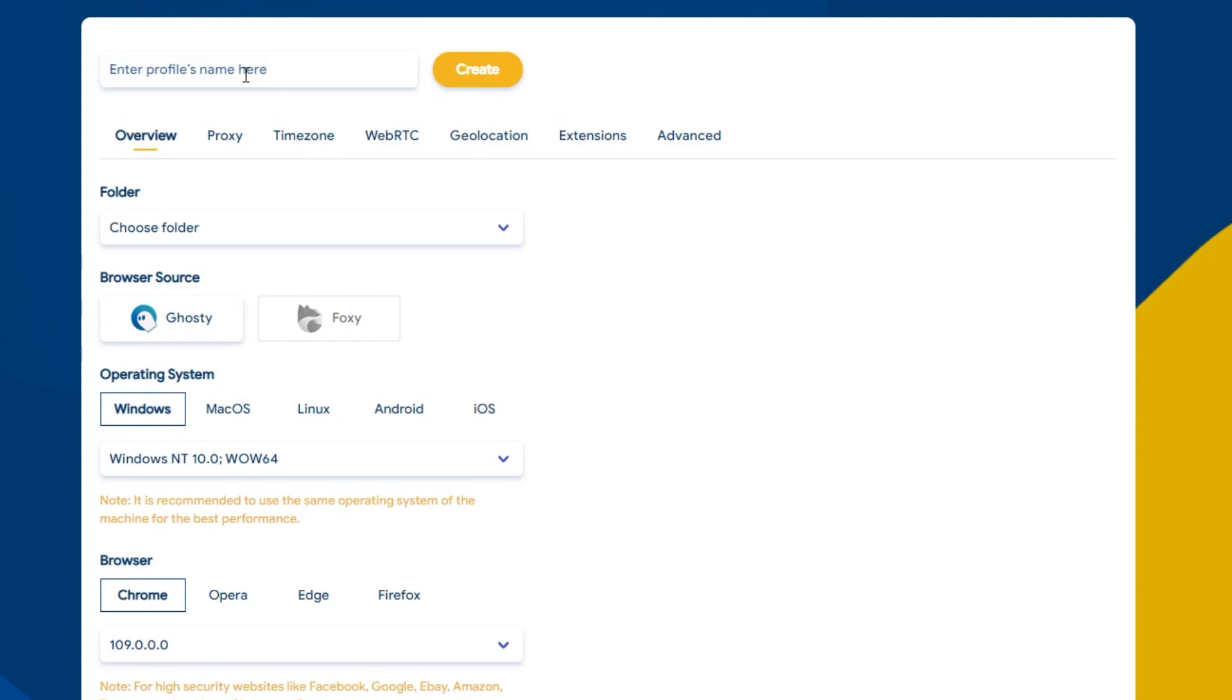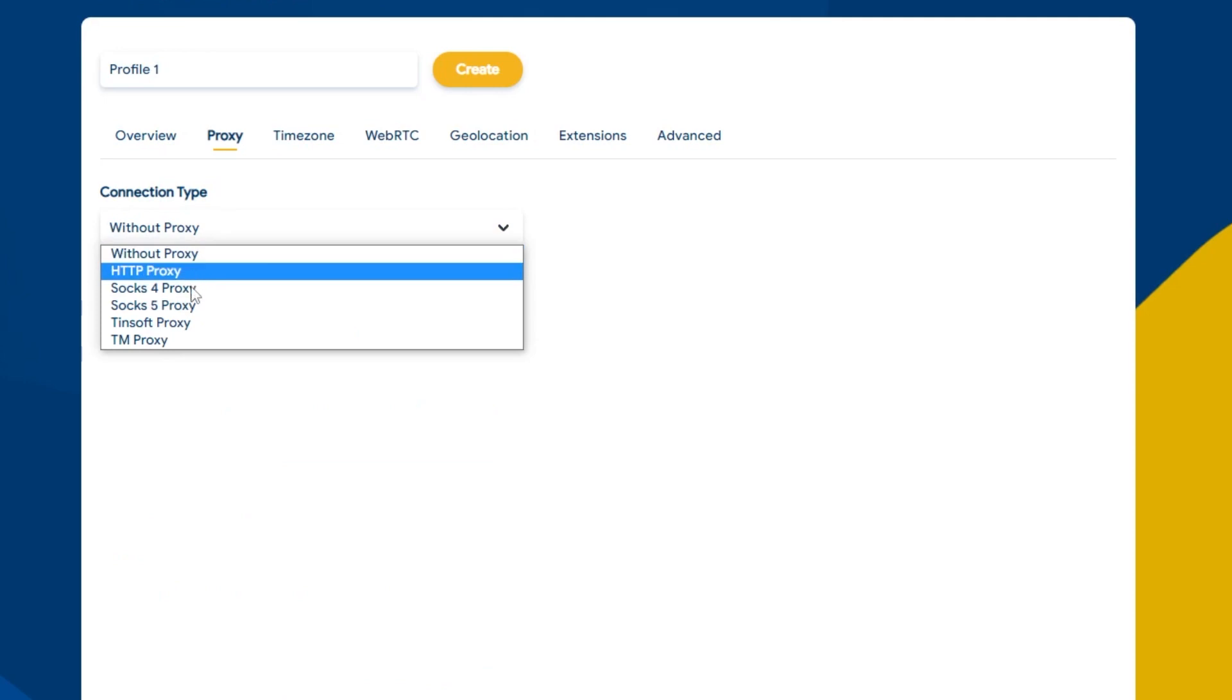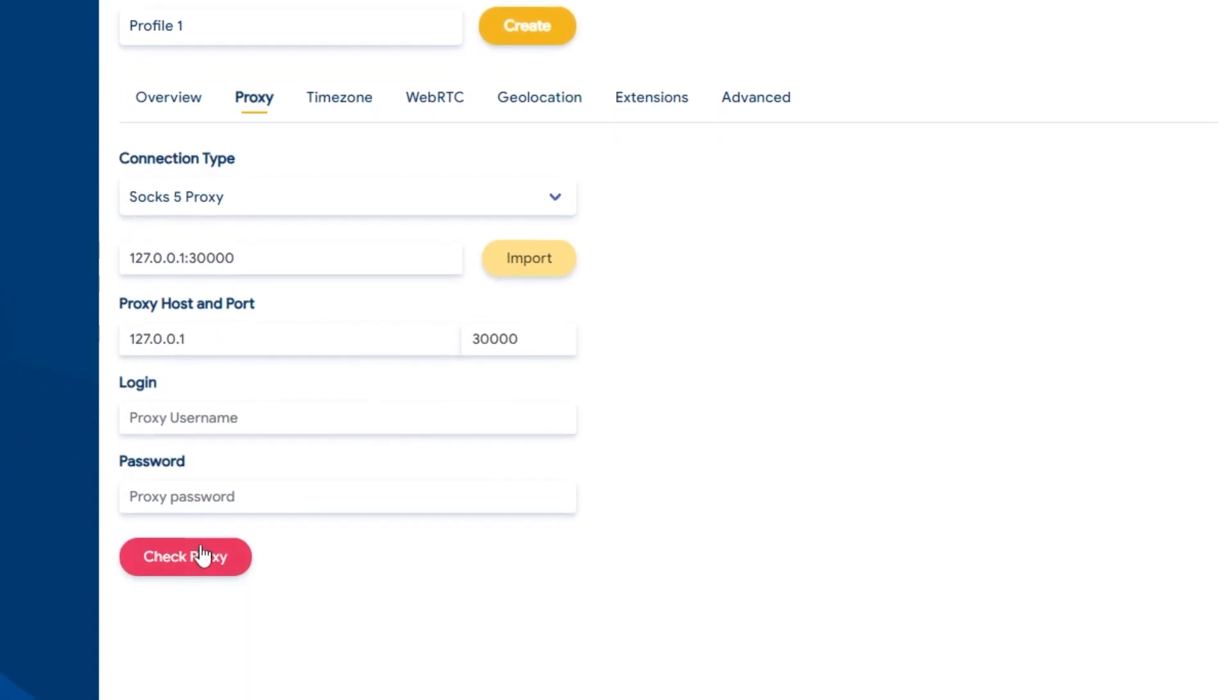Now I will set up this proxy on a new profile of Hydniac. In the proxy section, paste host, port and click import and you're done. You can check if the proxy is working or not.